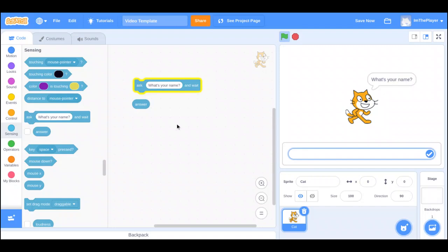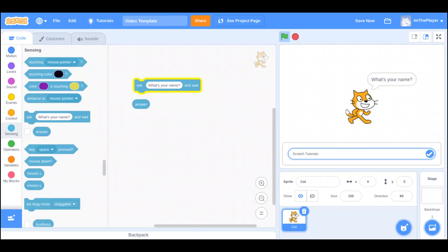Click that. Right now, the default is, what's your name? So you can enter. I'll say Scratch Tutorials. Now, nothing happens right now, because we didn't put anything to happen right now.